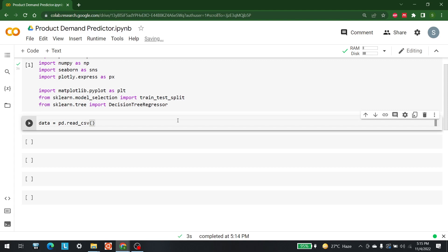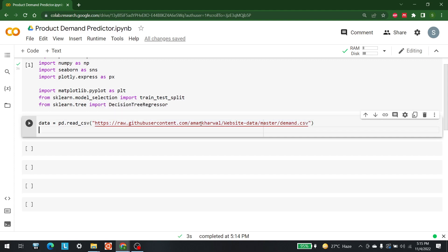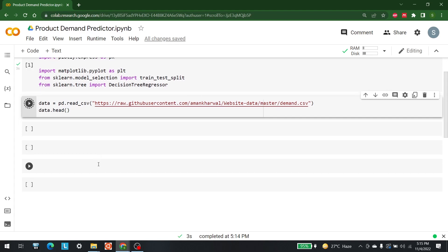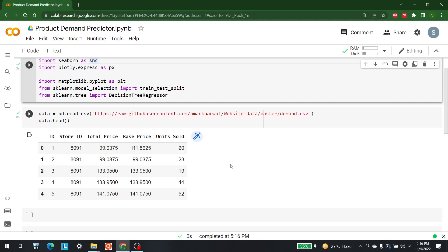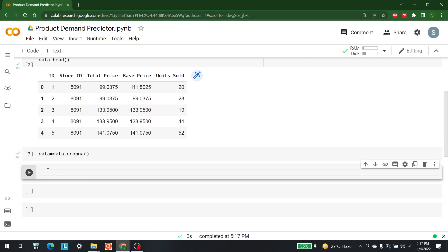The CSV URL ends in '.csv' — I almost missed that. Now let's call data.head() to see the data. The dataset has columns: id, store_id, total_price, base_price, and units_sold. The first thing we want to do is handle NaN values. For simplicity, we'll just drop them: data = data.dropna().